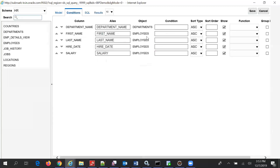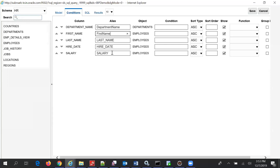Now in the conditions, the alias will change to Department Name. This will be First Name, this will be Last Name, this will be Last Name, and this will be Hire Date. And this should be Salary.